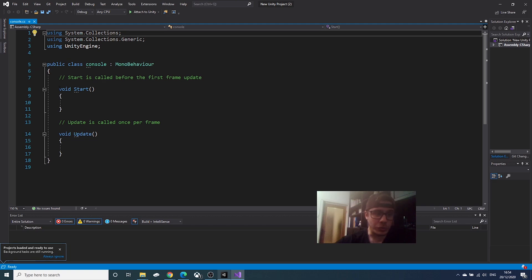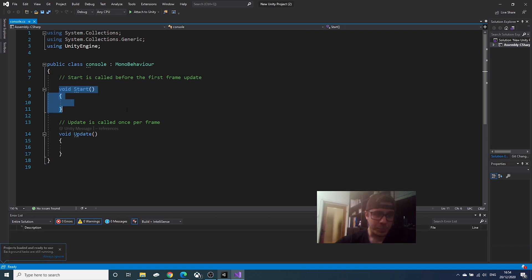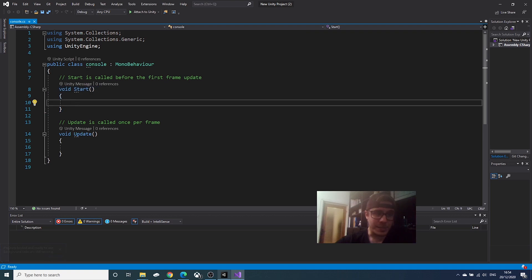We will only concentrate on void start. This method, start, allows us to access stuff when we click play.